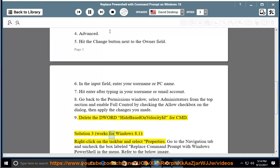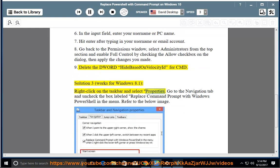Solution 3 — Works for Windows 8.1: Right-click on the taskbar and select Properties. Go to the Navigation tab and uncheck the box labeled 'Replace Command Prompt with Windows PowerShell in the menu.' Refer to the image shown below.